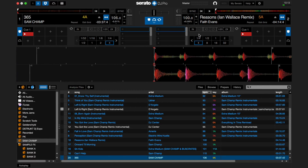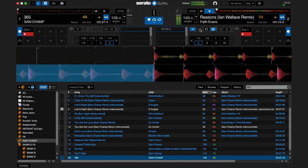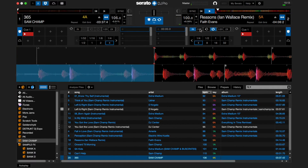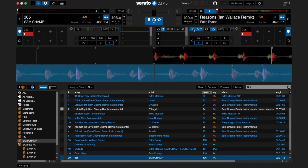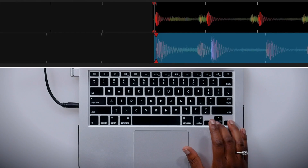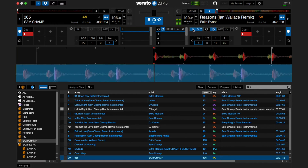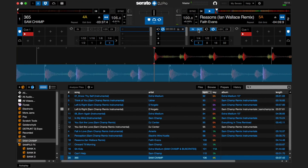Below the track display for each track are the manual and auto loop sections. A manual loop is a loop you can manually set with beginning and end points — great for punching in and out on the fly. To create a manual loop, press the In button at the point where you want the loop to start. Once you reach the end point, press the Out button and the manual loop will be activated. To make fine-tune corrections to the loop start, press the In button and use the up and down arrows on your keyboard, then press In again when finished.